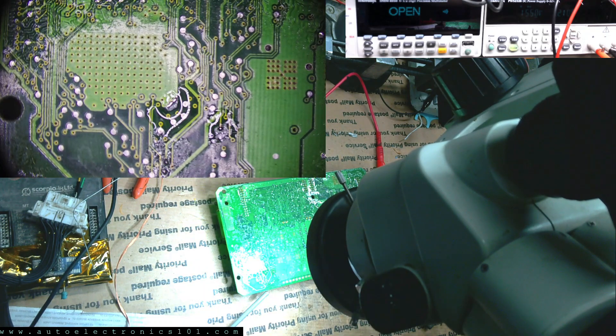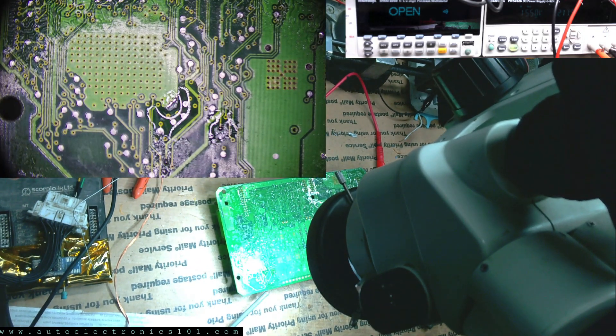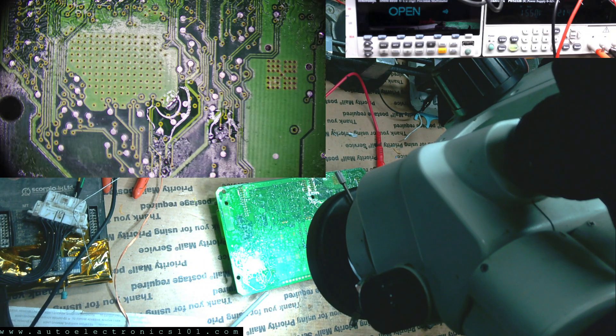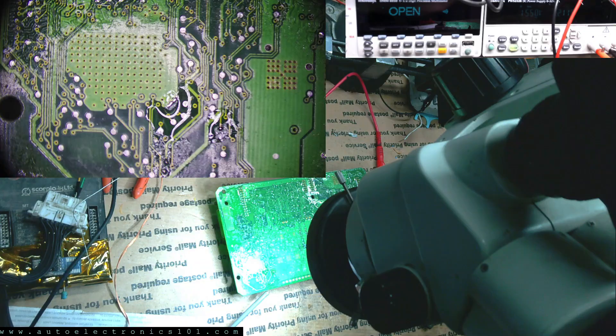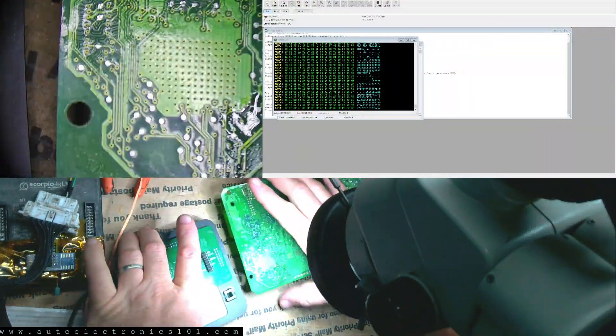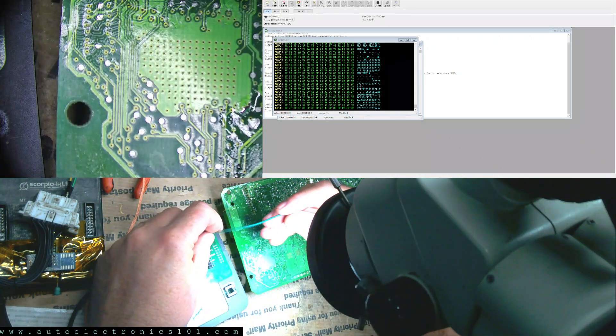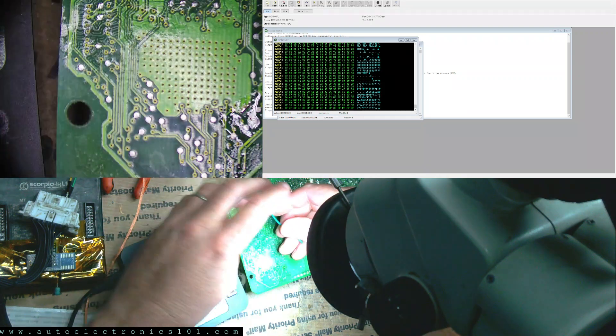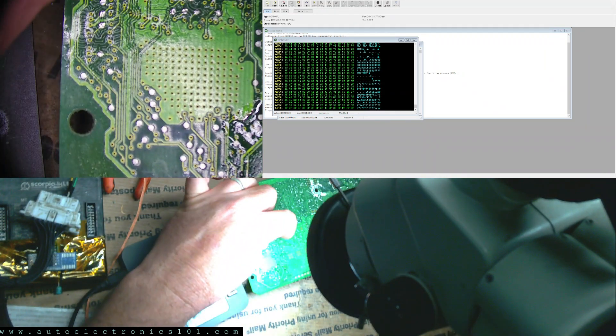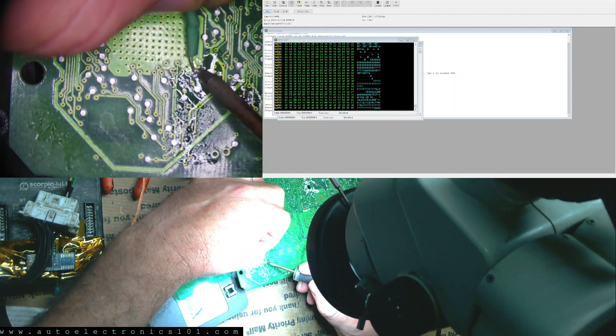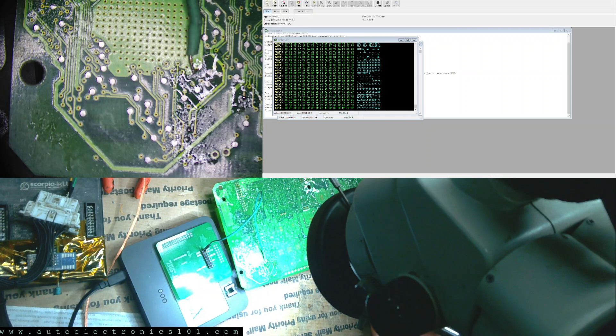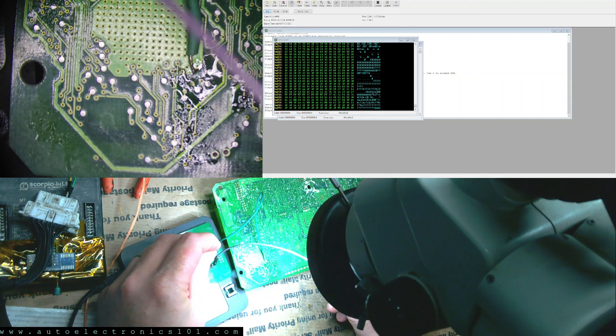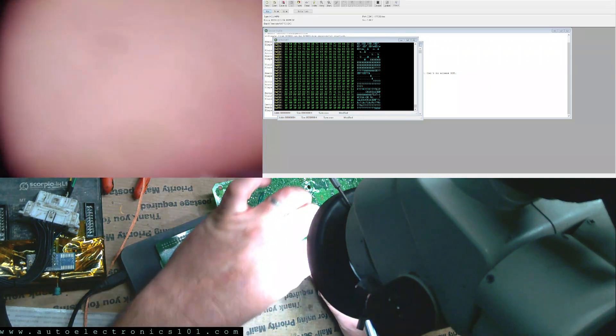Alright so now let's try to read it and make sure everything is good. Now I have already read it once through the BDM and I'm just going to see if it verifies correctly. Let me just turn on the device I'll be using. Get the X-prog. And we need four wires. Let's do the ground first.